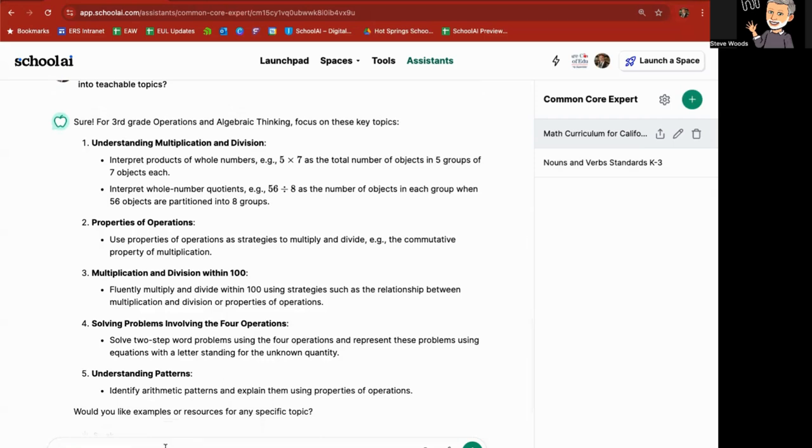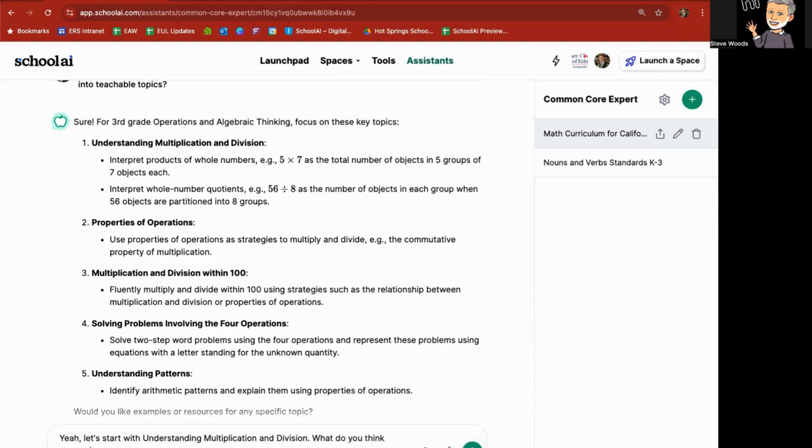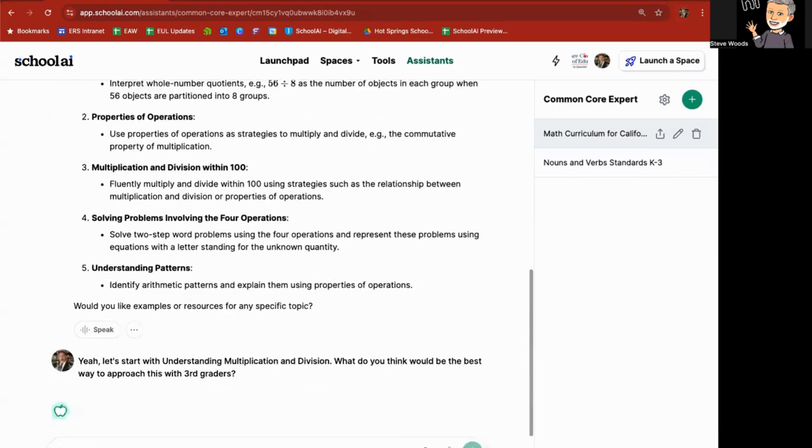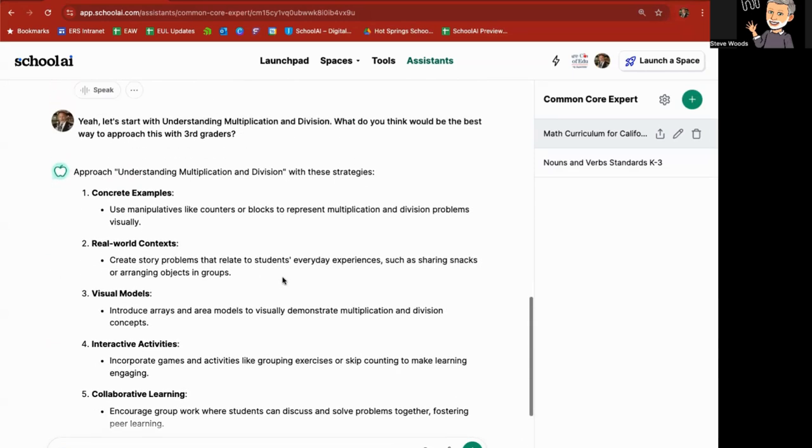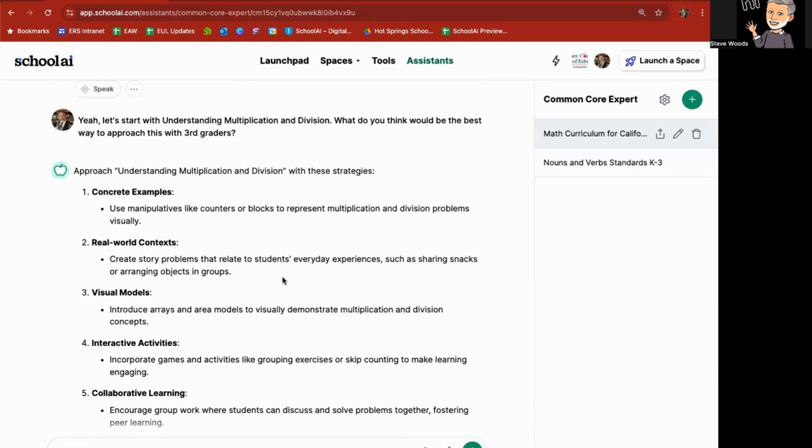And I can go in here again and say, yeah, let's start with understanding multiplication and division. What do you think would be the best way to approach this with third graders? And it's going to help me again and further approach understanding with the following strategies: concrete examples, real world contexts, visual models, interactive activities.